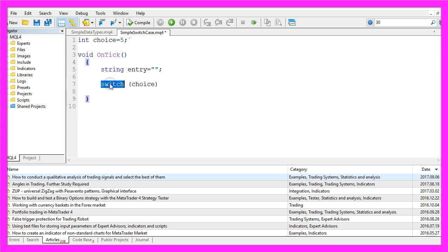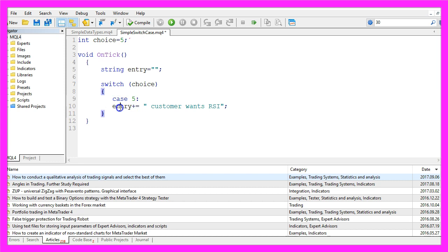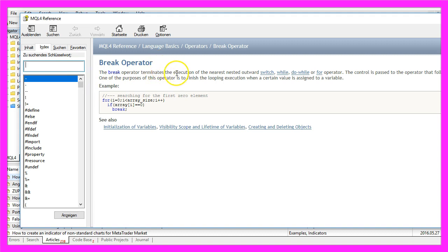So let's use the switch statement to go through our choices. Let's add two curly brackets — everything within these brackets will be executed. The first case is if the value equals 5, and when that is the case we want to add the text 'the customer wants RSI' to our entry. We are using a plus and equal sign that has to do with special behavior I'll explain later on. For now let's add a break statement. Break is where we leave the switch and case, because the break operator terminates the execution of the nearest nested outwards switch loop.